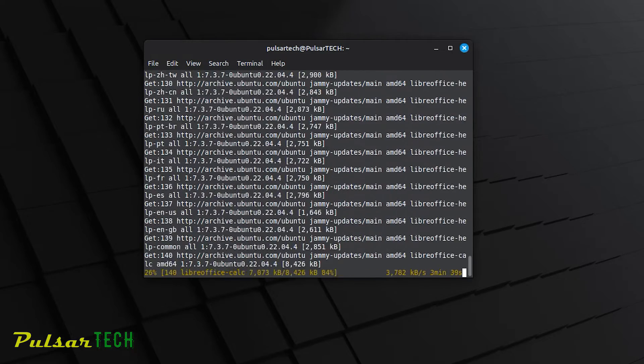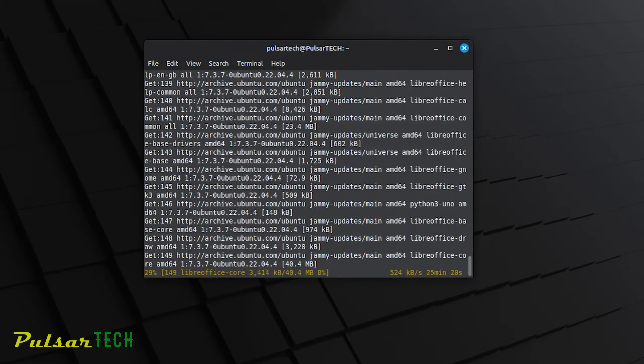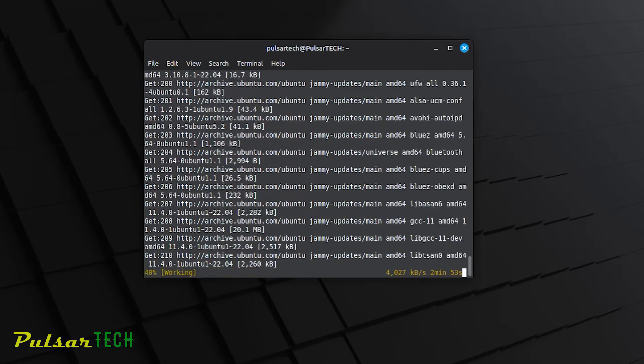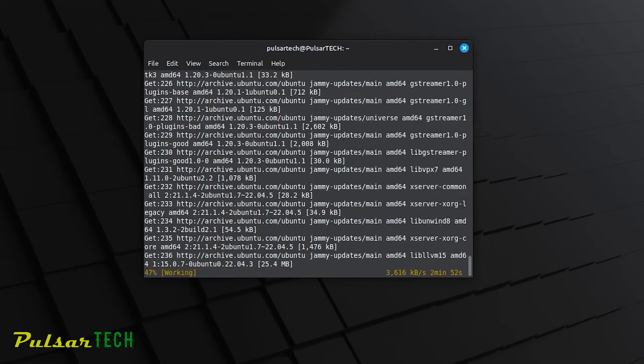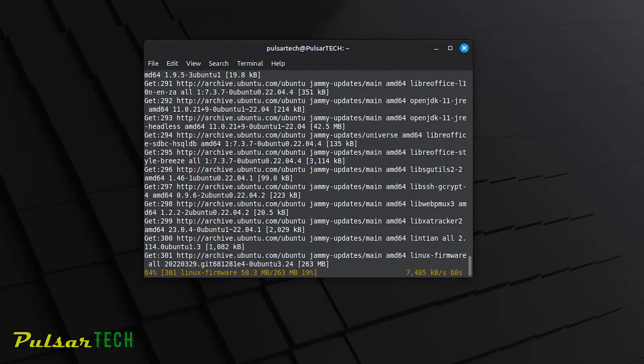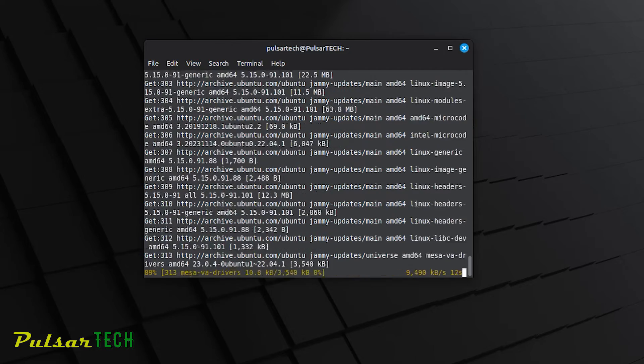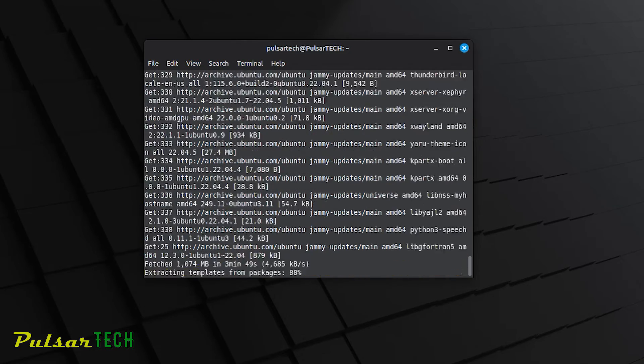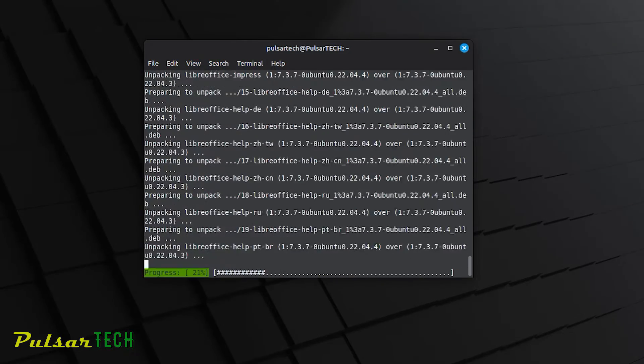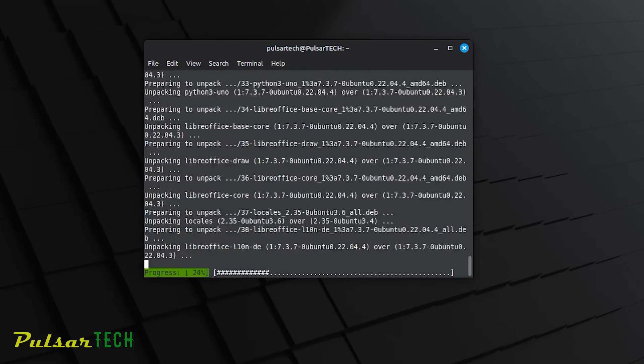That's it. It will start the update process, and depending on how long it's been since you last updated, the number of updates, your machine speed, and your internet connection, it might take anywhere from less than a minute to 10 minutes or more.